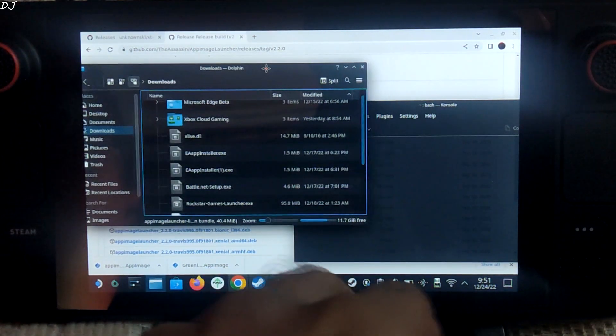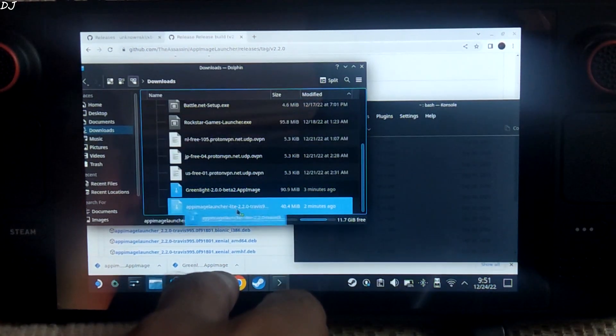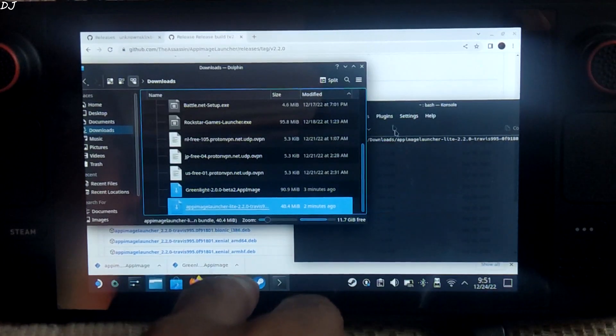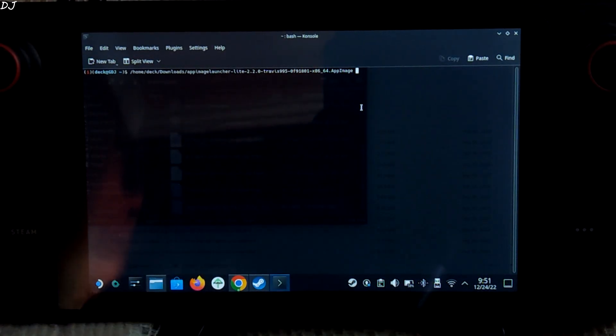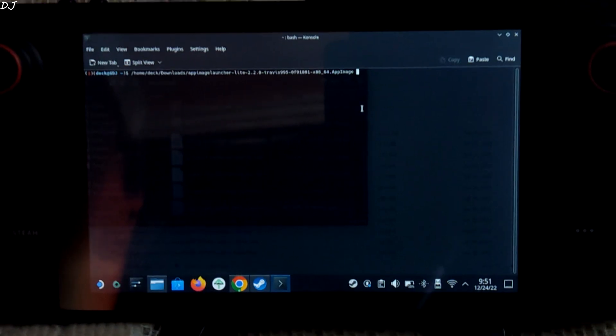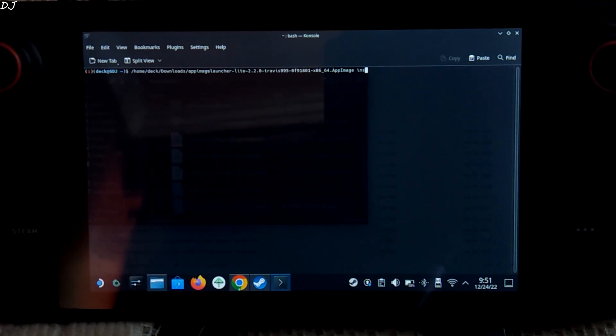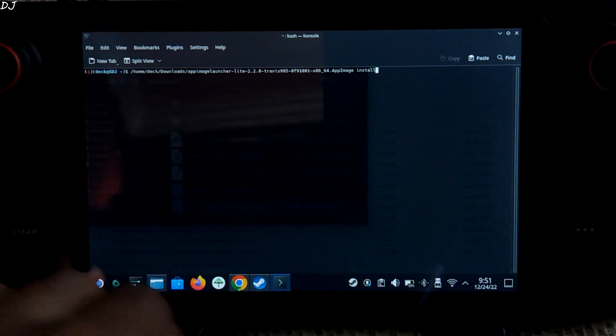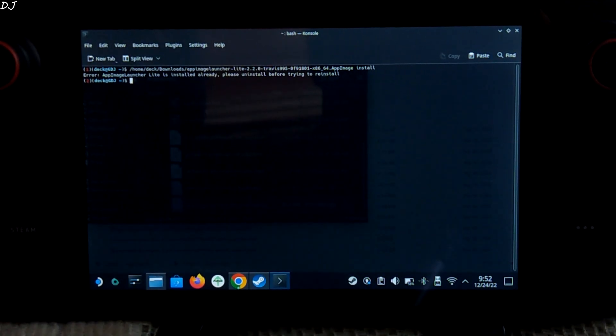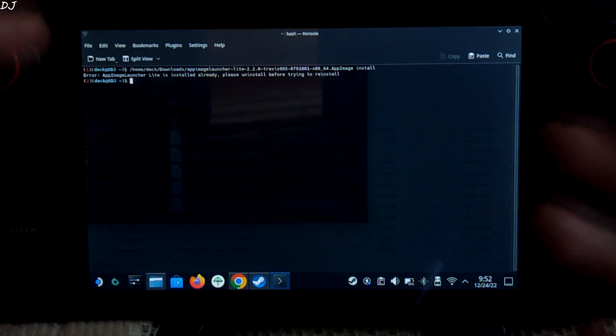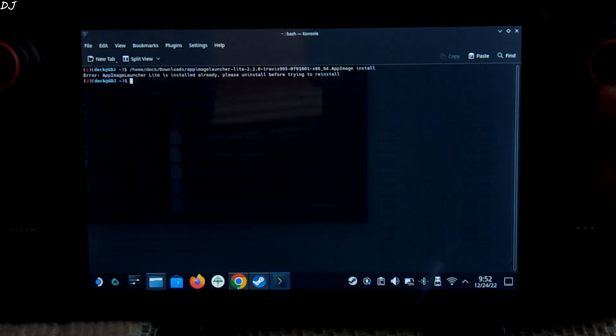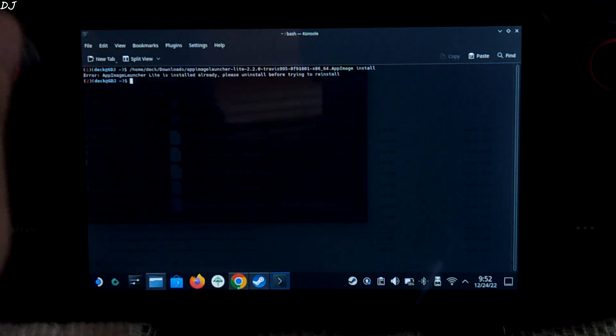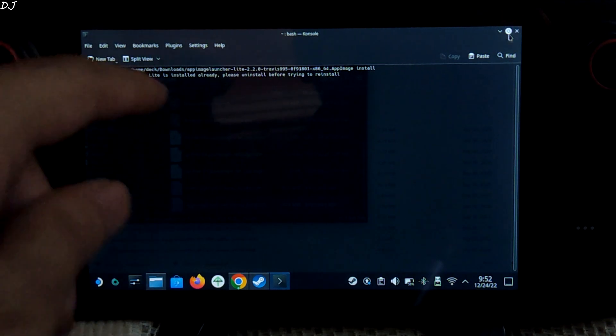Minimize this window. Drag and drop it here. There you go. Now just type Install and hit Enter. For me, it's asking me to uninstall App Image Launcher as it is already installed on my Steam Deck. For you, it will be installed on your Steam Deck. You can close this console.